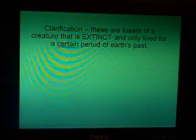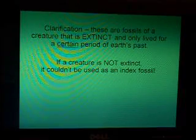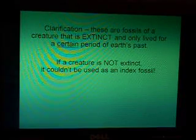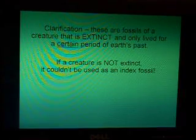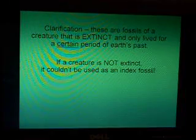I want to clarify that these index fossils are of a creature that is extinct and only lived for a certain period of the Earth's past. If the creature is not extinct, it simply cannot be used as an index fossil.